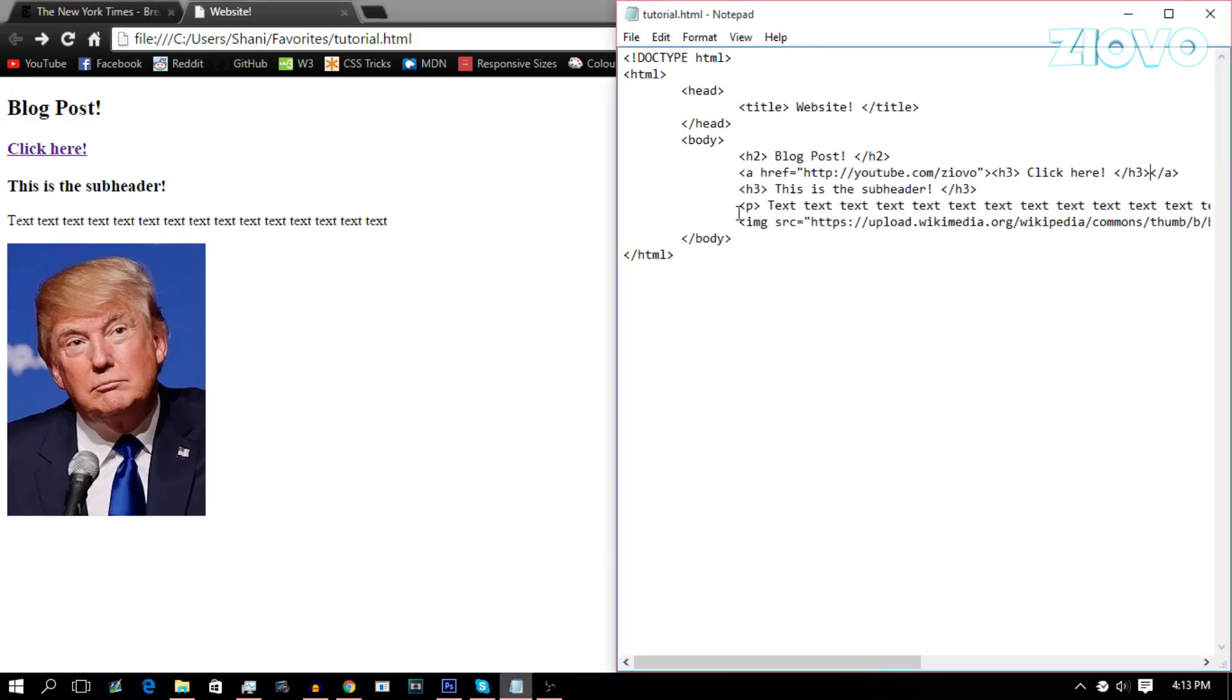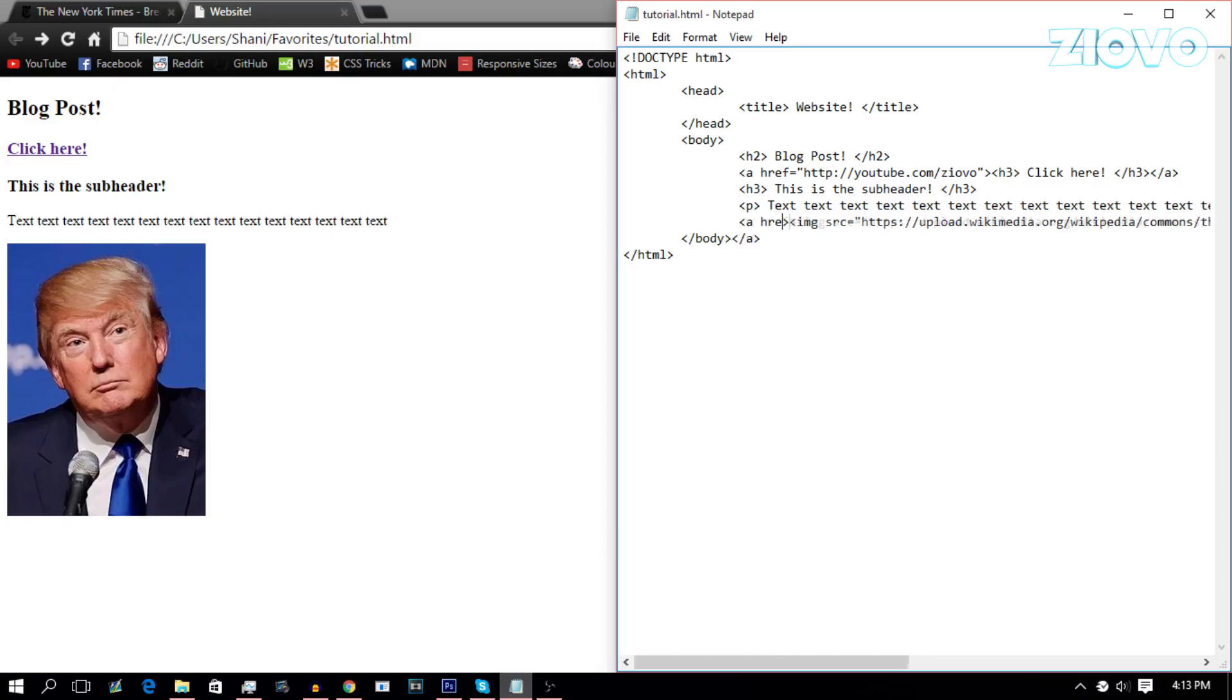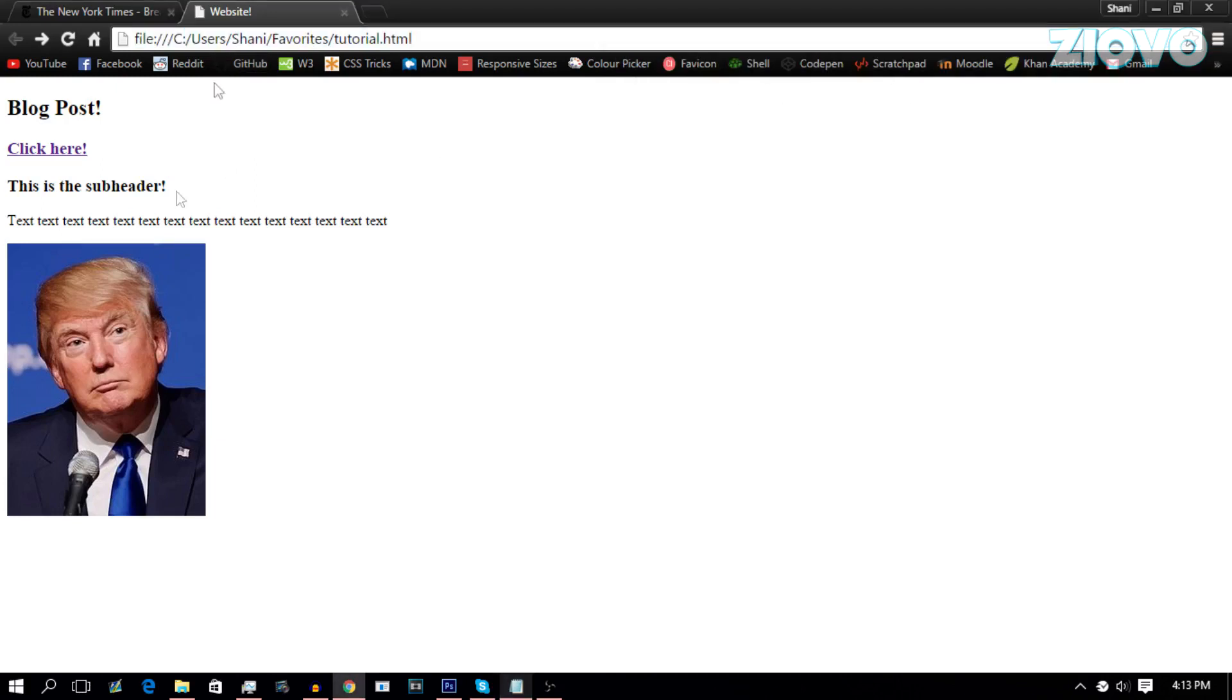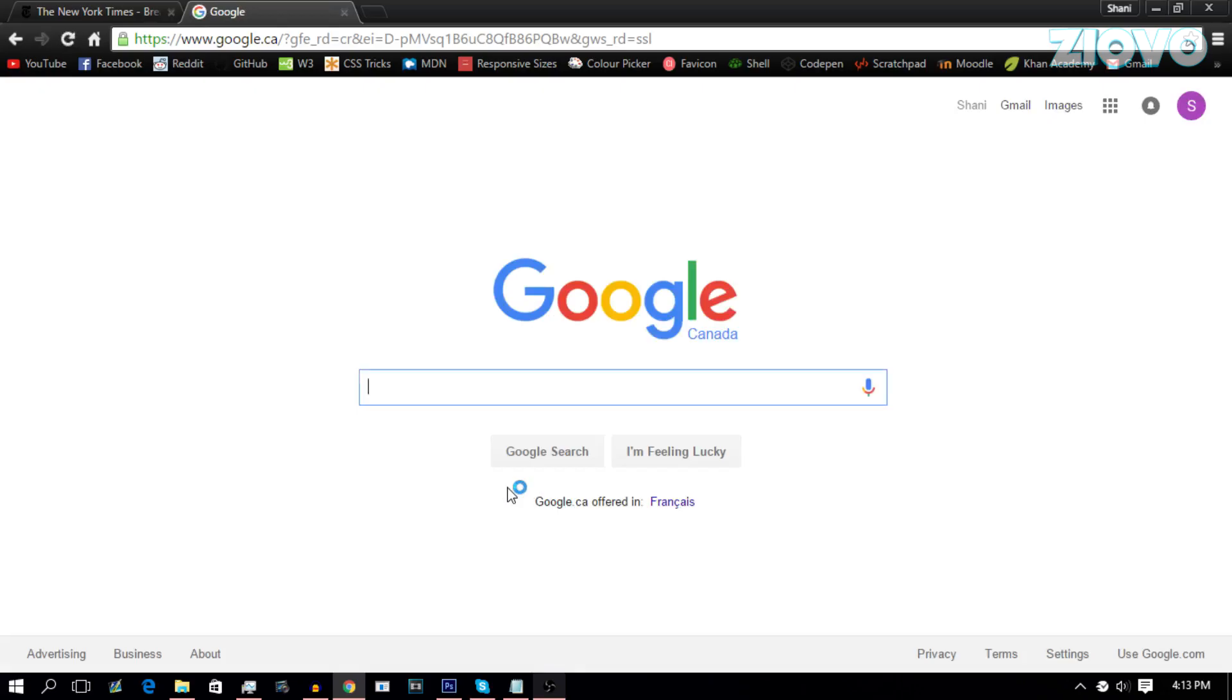And you can do the same thing to images. So if I was to put this image and surround it by A tags, like so, and then in this first A tag, put in HREF equals quotation, quotation, and put it in a website, maybe google.com. Now, if I click on Donald Trump, it takes me to google.com. And as you can see, there we go. Okay, it works.